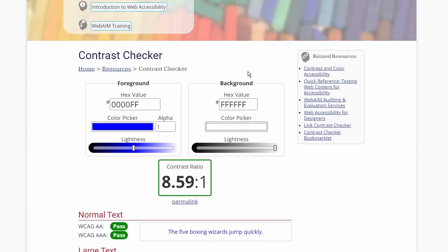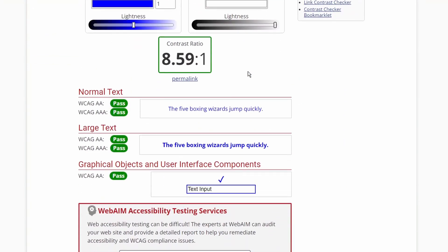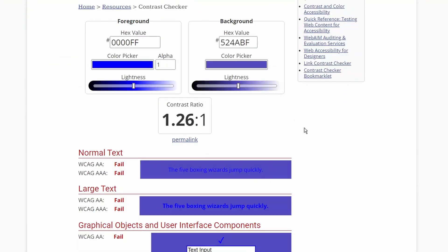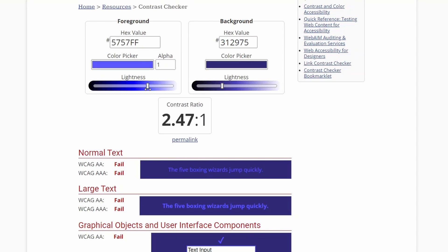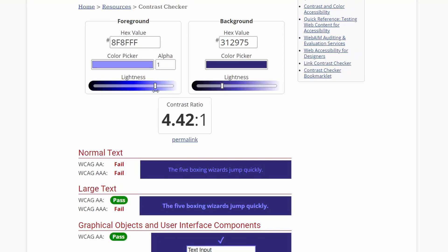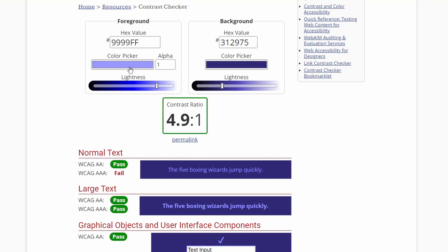There are plenty of tools out there to double-check how well your text stands out from the background. I normally pick the color I want for a background and then go as light as possible within that same color scope.